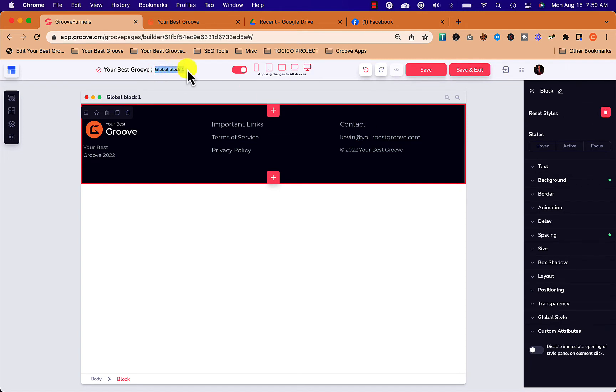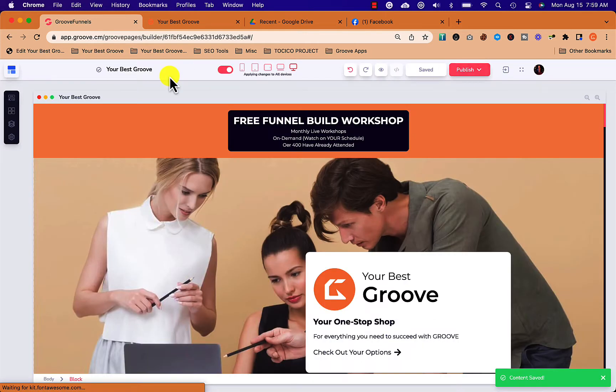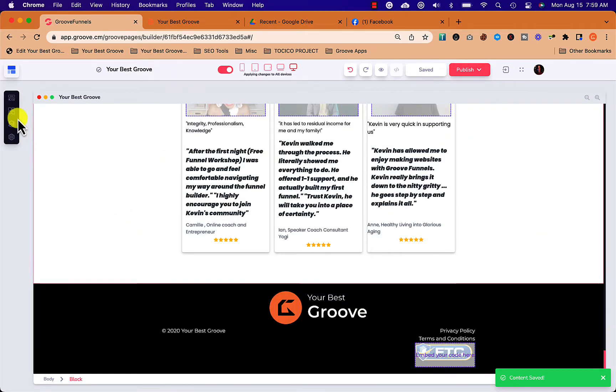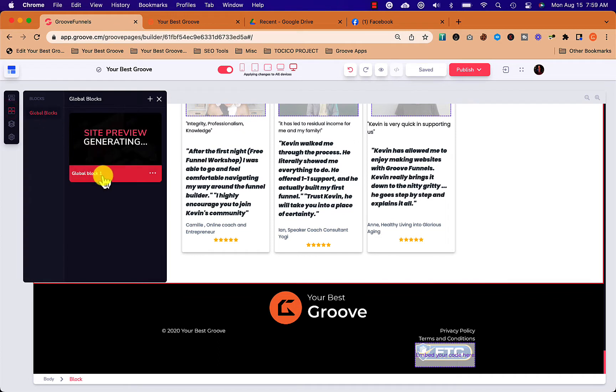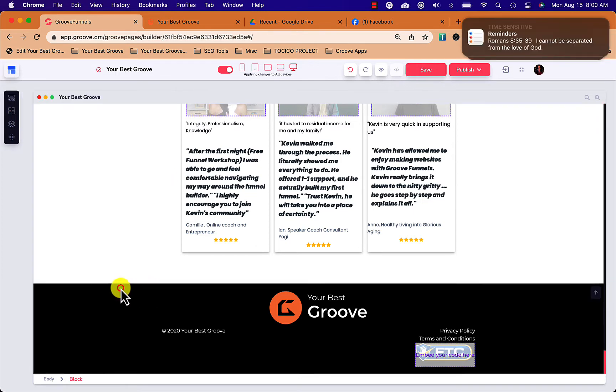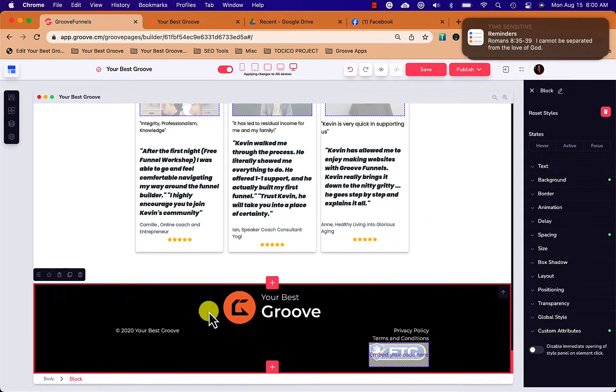So I'm going to go ahead and click save and exit, and then I'm going to go down to the bottom of this page and I'm going to add this block. You can see it right here. I'm going to go ahead and rename it before I do that, so I'm going to just call it a standard footer something like that and checkmark to update it.